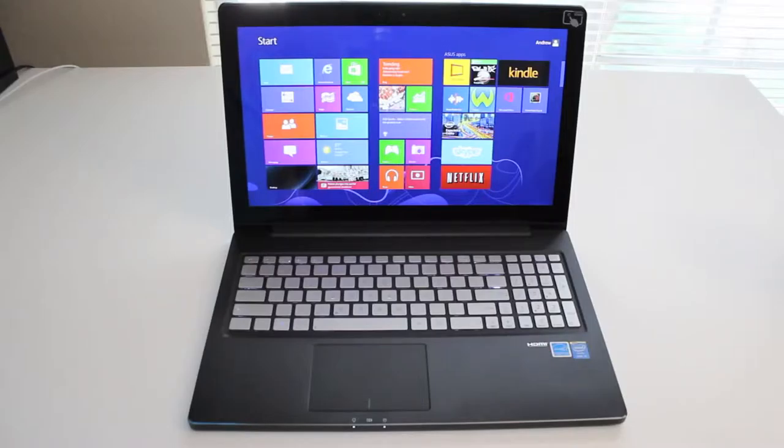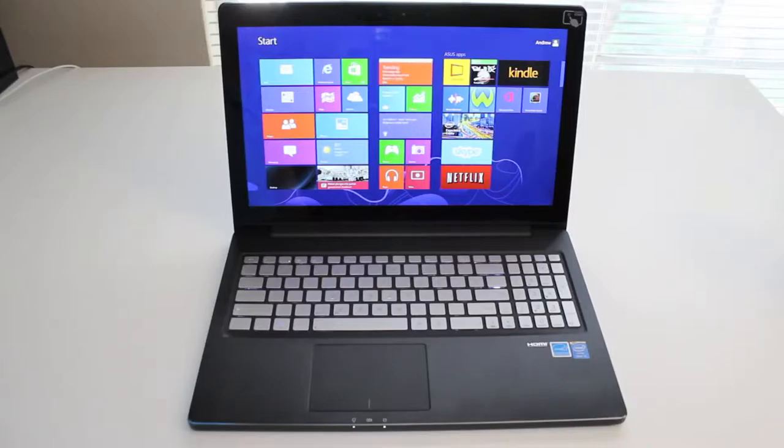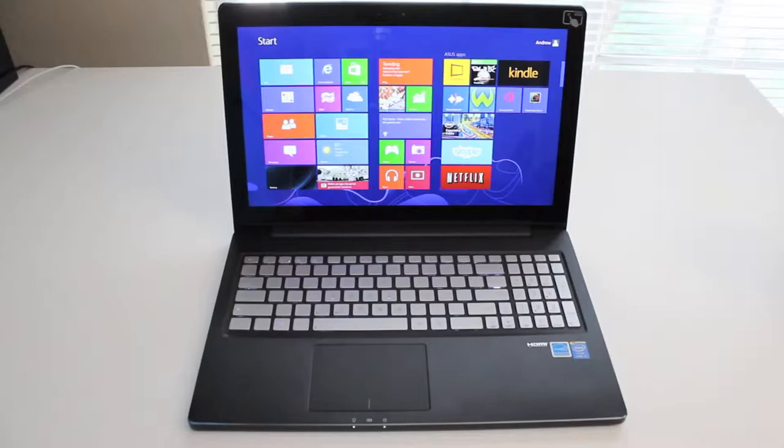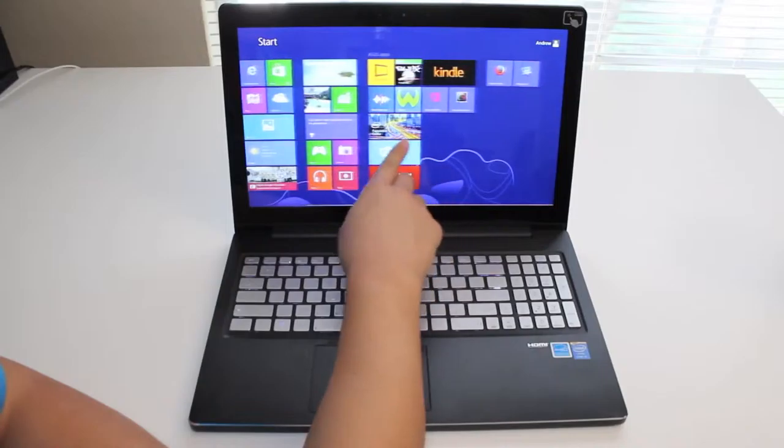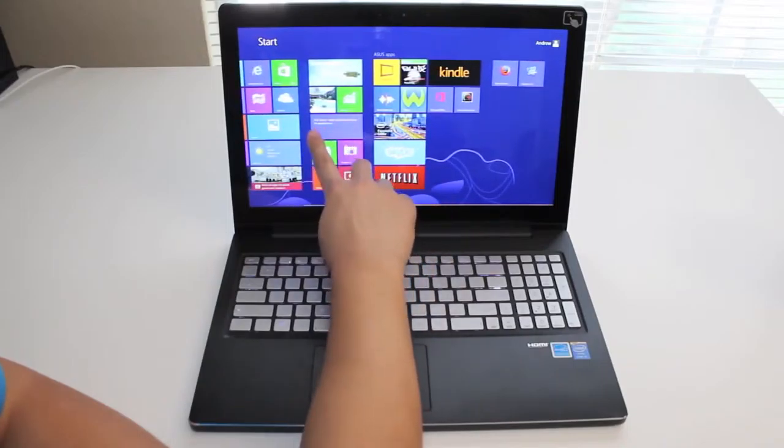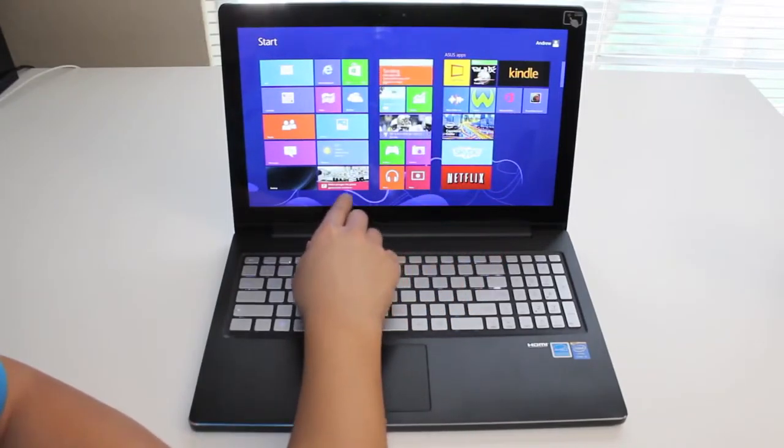This laptop features a fourth-generation Intel Core i5-4200U processor, running at 1.6 gigahertz, with a turbo boost up to 2.6 gigahertz, featuring 6 gigabytes of DDR3 memory, 15.6 inch LED high-definition touchscreen display, with a resolution of 1920x1080, 750 gigabyte hard drive, built-in 1 megapixel webcam and microphone.